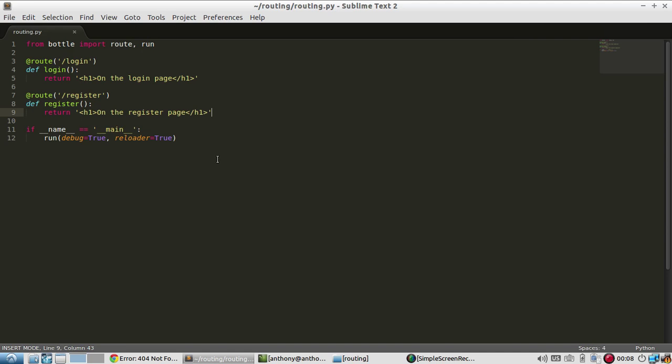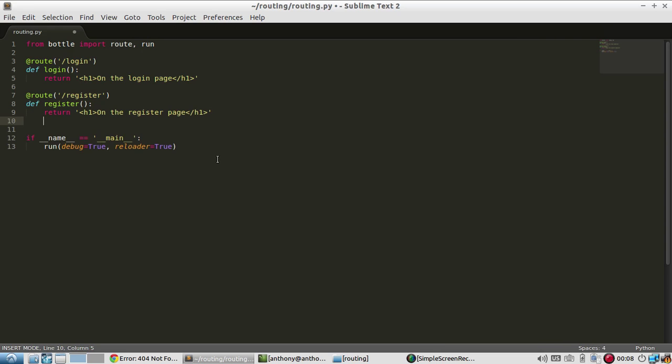An example would be you have a website with articles. Your route can be something like articles slash and then a name of an article or an ID of an article. From that route, you can take the ID of the article or the name of the article, then you can go into the database and retrieve that article and return it to the user. That way, you don't have to make a route for every single possible article that's on your site. Instead, you make one that's dynamic and you take that dynamic part and use it to figure out what to display to the user.